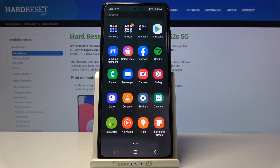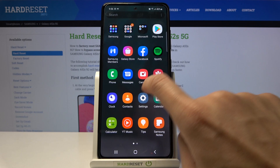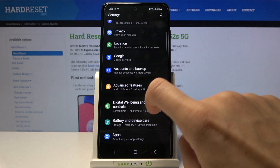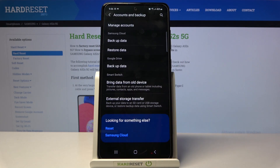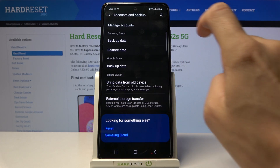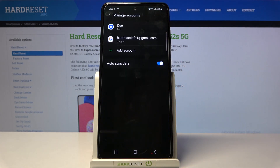So at first, open the list of all apps and reach Settings. Now go to Accounts and Backup, and then select Manage Accounts.